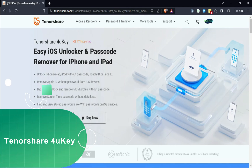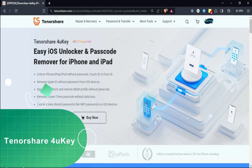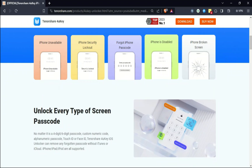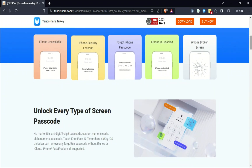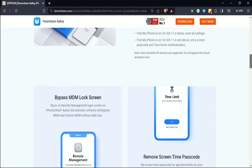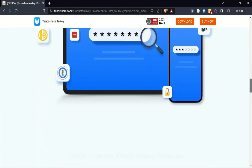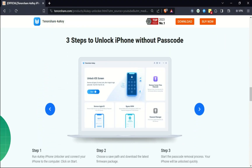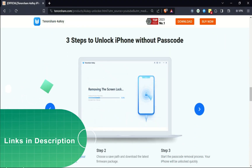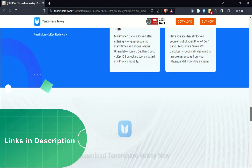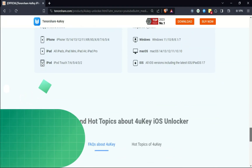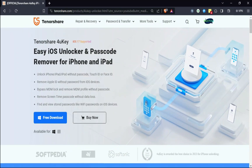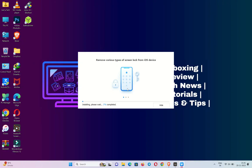To bypass the MDM lock screen, we will use the Tenorshare 4uKey. This tool also offers other features like remove screen time passcode, remove Apple ID, open menu, and password manager. But today's video will focus on bypassing the MDM lock screen. You can check the description link or visit the official website for complete information. This tool is available for both Windows and Mac.